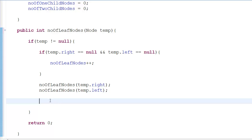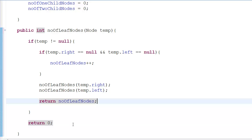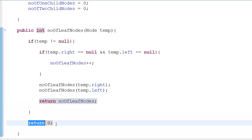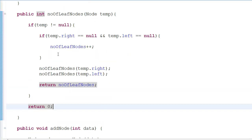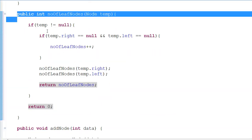If this completely executes and we get the values of leaf nodes, then we can return noOfLeafNodes. If it doesn't happen, we're going to return zero. This is how we calculate the leaf nodes - we use the property of the leaf node that both the right and left of the leaf node are equal to null.